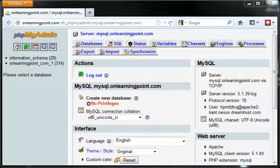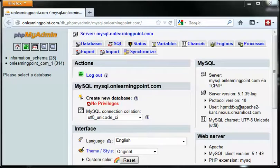In this section, we're going to back up our database using the phpMyAdmin utility. Most hosting accounts have this available, and you can very easily use this to back up your database.